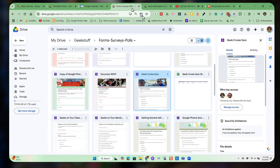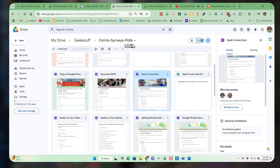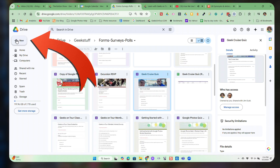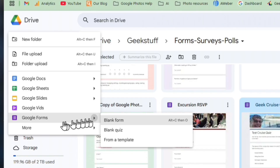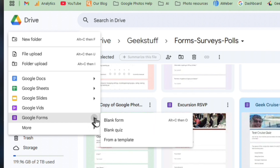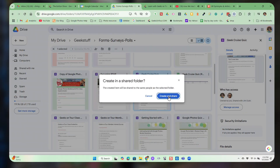I go to my Google Drive and I'm already in. I have a folder just for forms, surveys, and polls. I'm going to make a simple form. I click on the plus New at the top left — I could make all sorts of things. Don't click on Google Forms right away because you want to see the choices; just hover over the right-hand side. I'm going to make a blank form and create it in this shared folder.